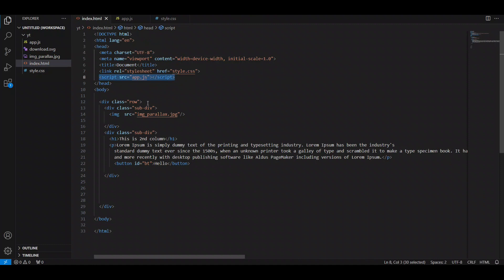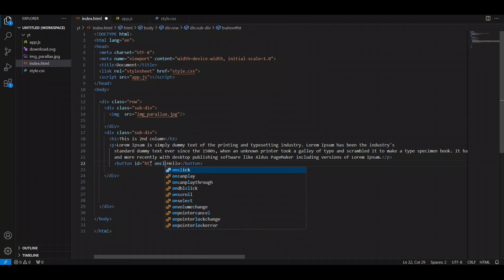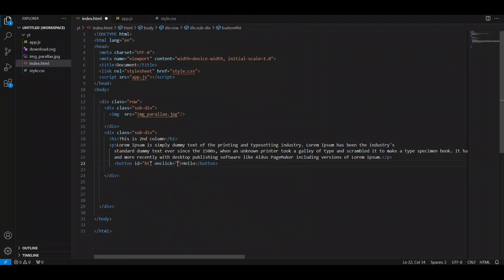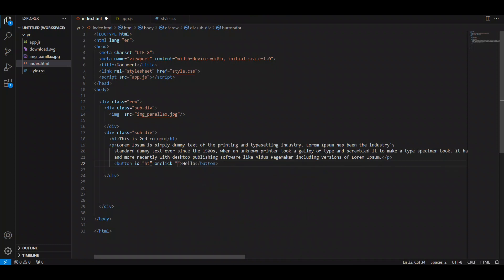There is a third way to integrate JavaScript — writing inline code directly in your HTML. For example, in a button element I will add the onclick attribute, and then specify what will happen when someone clicks it — it will trigger an alert on click.